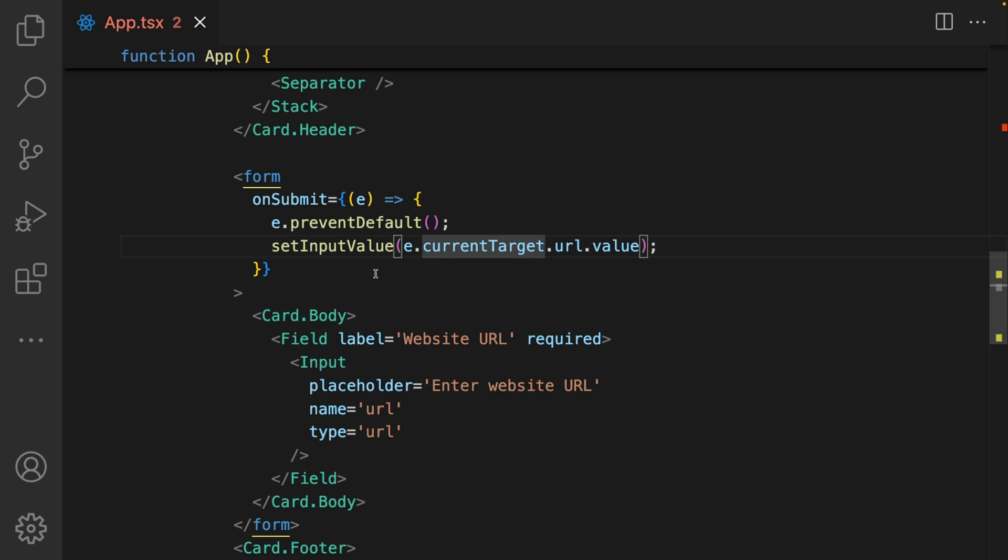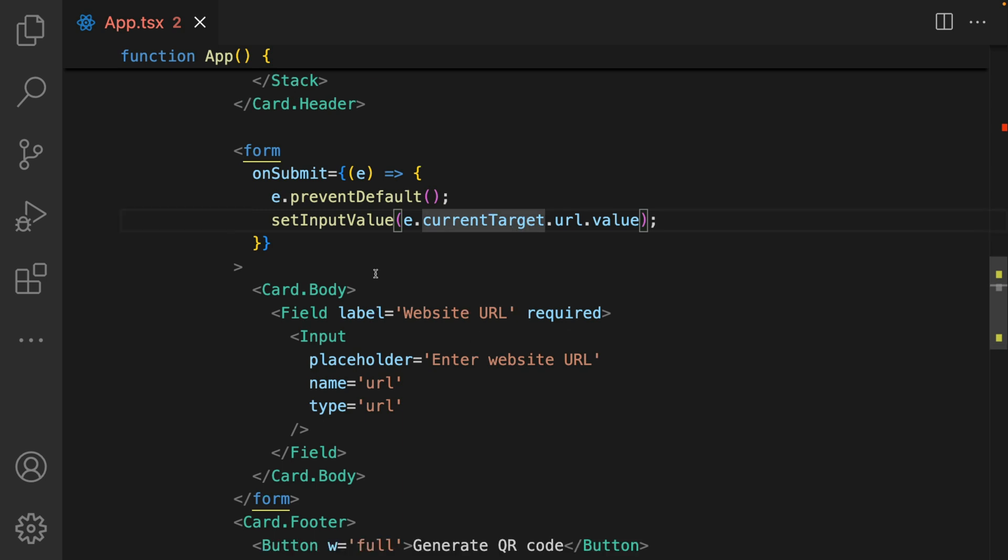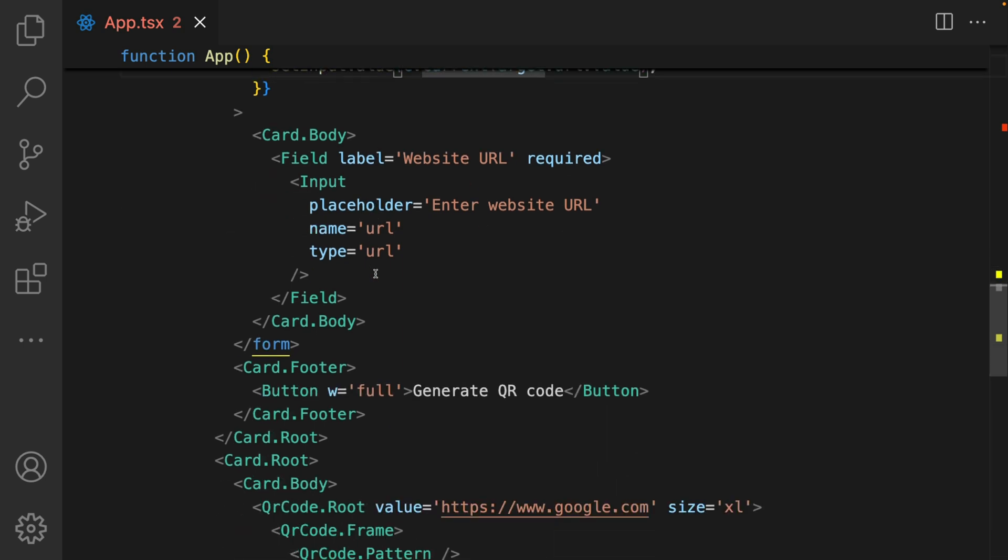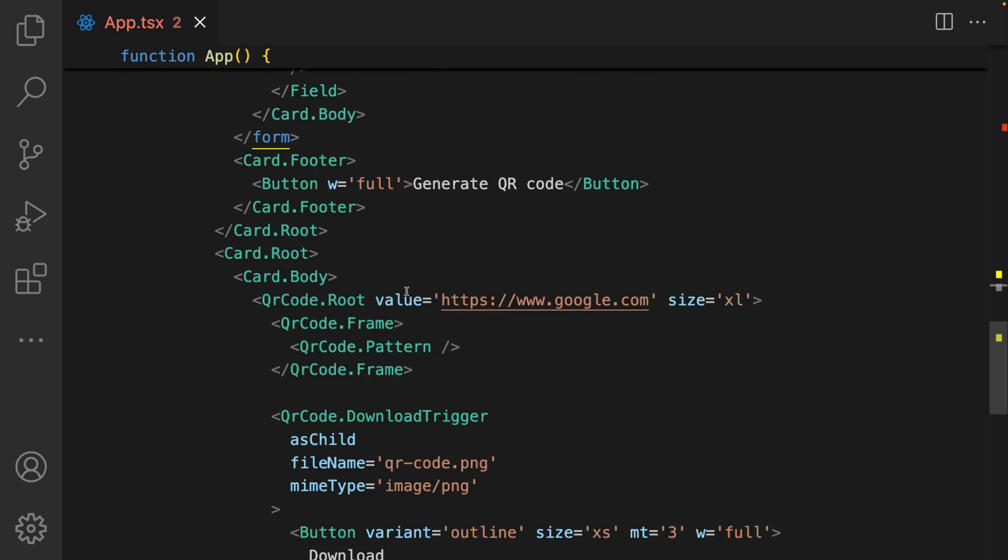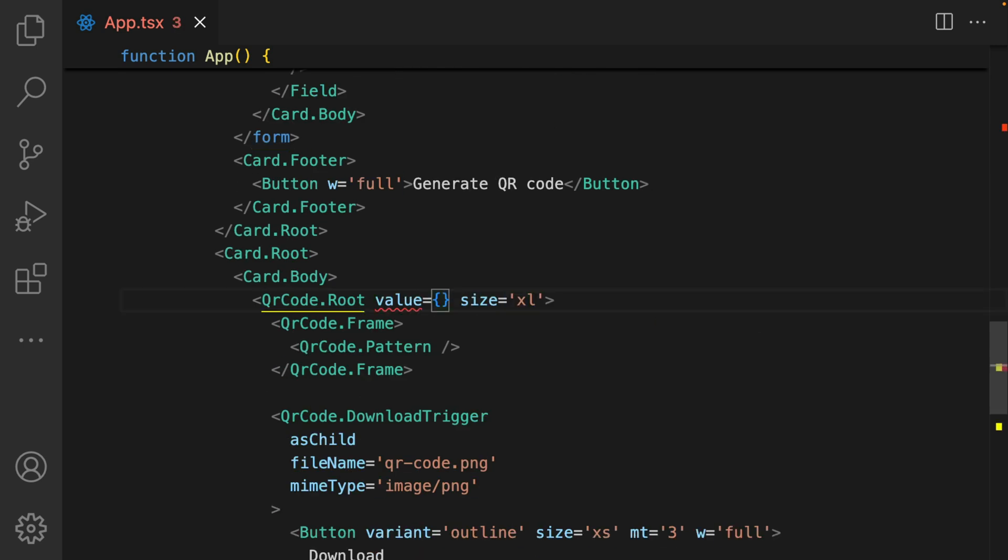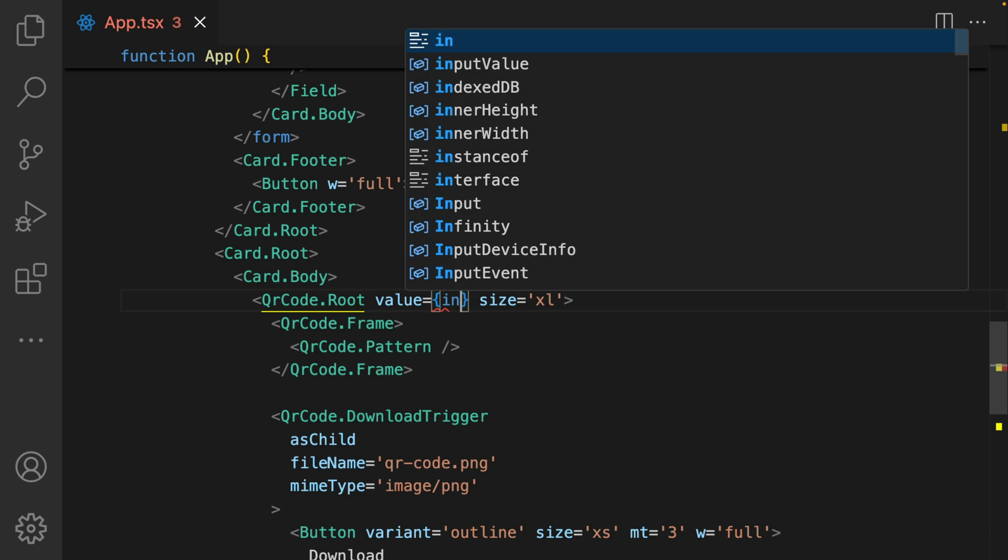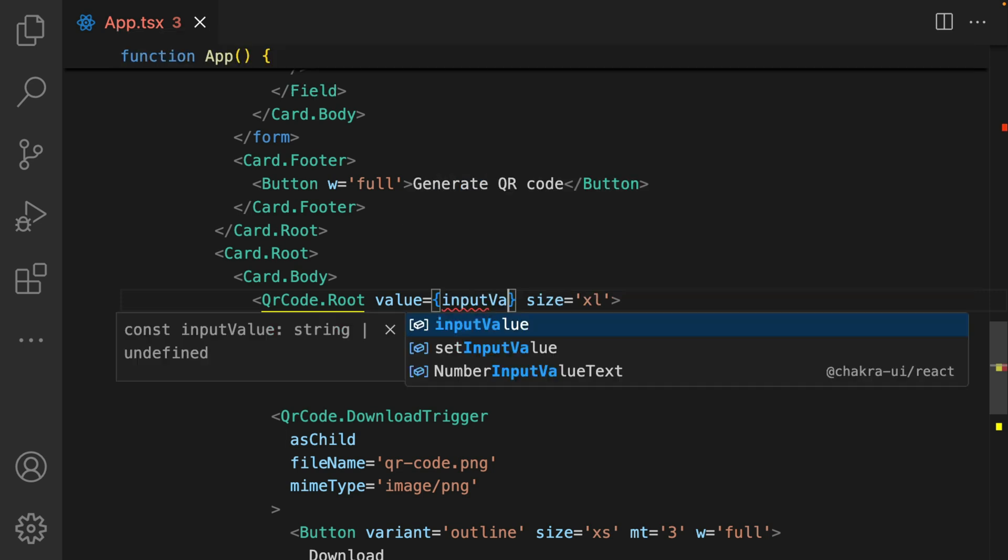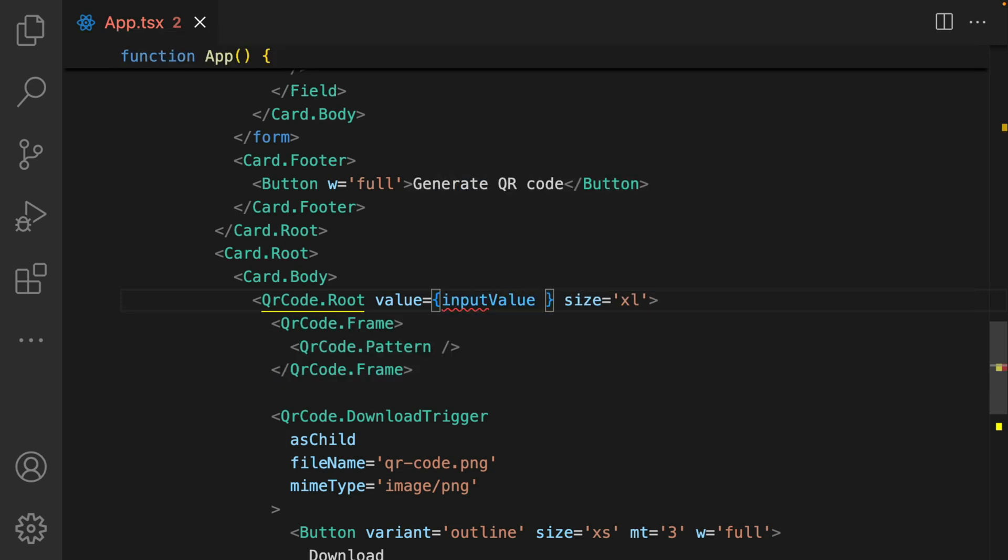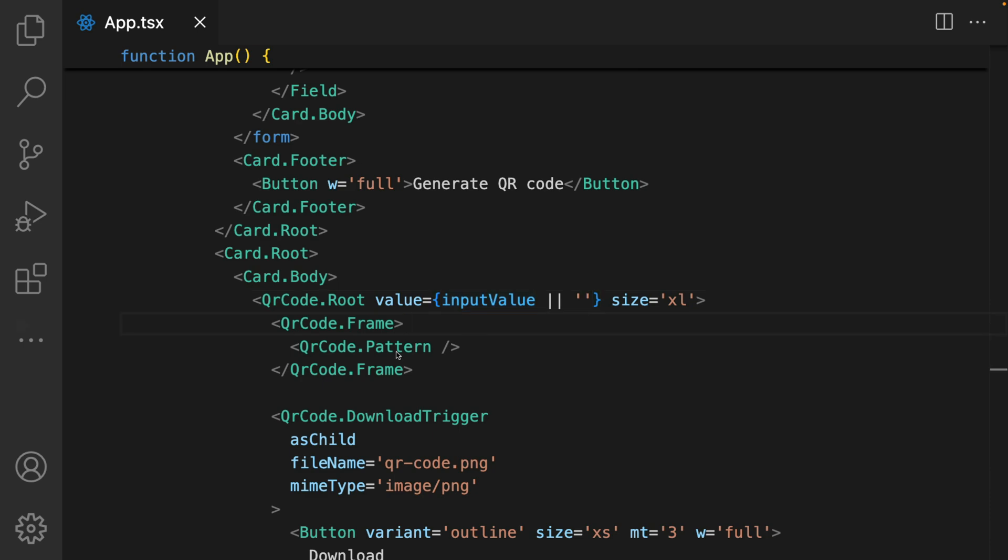The last thing we need to do is hook up the value of the state to the QR code. In terms of the value, we're just going to add in our value as input value or an empty string. That's about it.